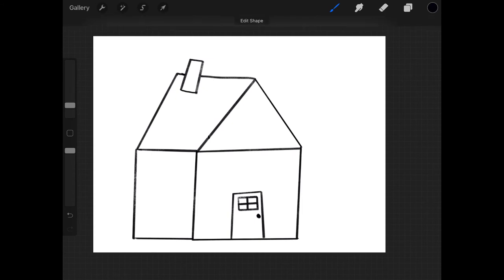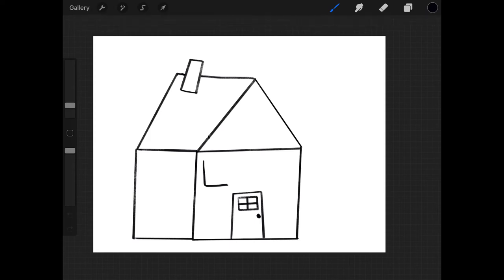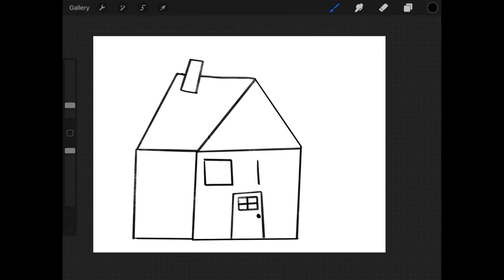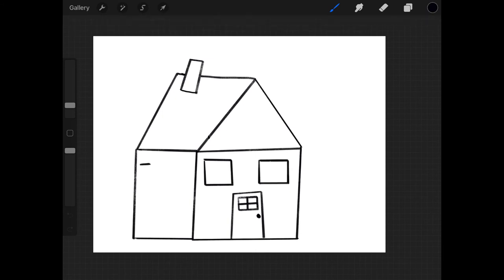Next, we have to draw some more windows. And the cool thing about different houses and different windows is sometimes people have circle windows, triangle windows. You can make any shape window you would like. For mine, I usually like to put two squares above my door like this.